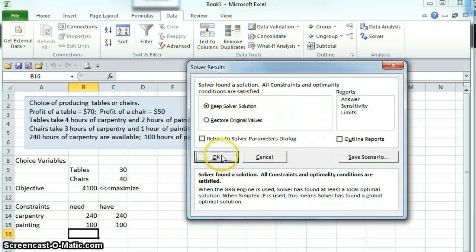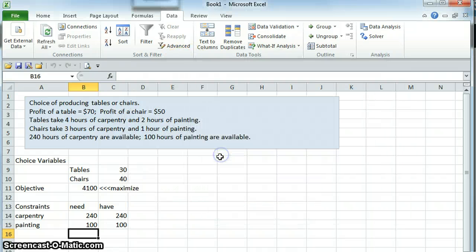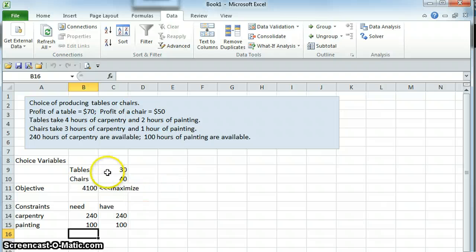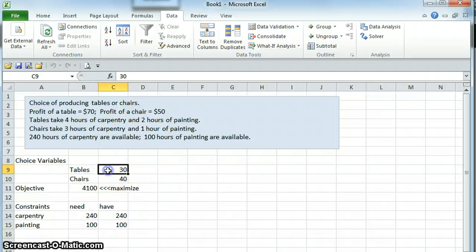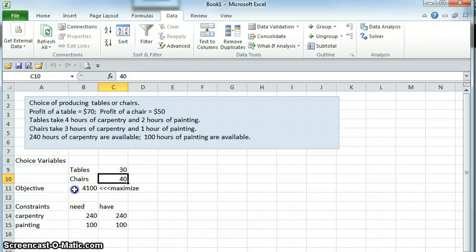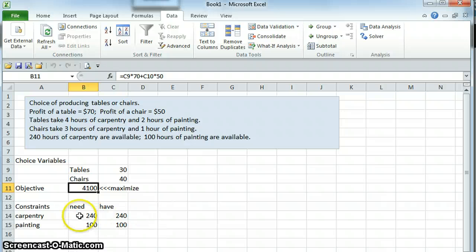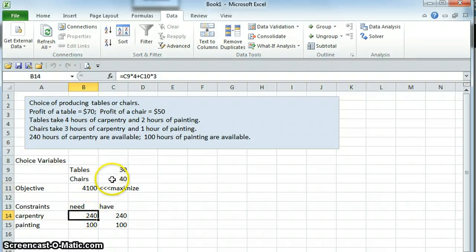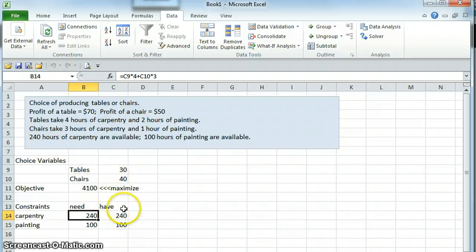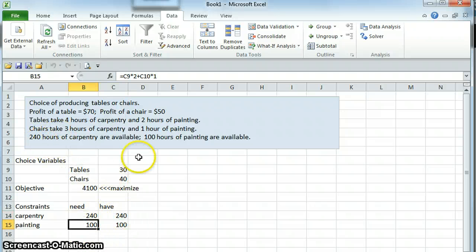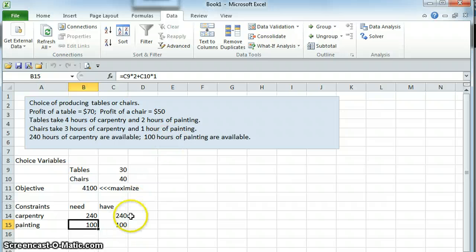We will indicate that we like that solution there. It is telling us it has changed these cells. 30 tables and 40 chairs will maximize profit, and that profit will be $4,100. Notice that we need 240 hours of carpentry to produce 30 tables and 40 chairs, and we in fact have that available from the problem. We need 100, and that also meets the 100 that we actually have.